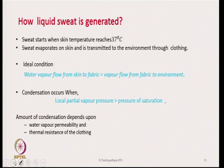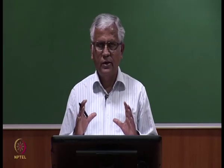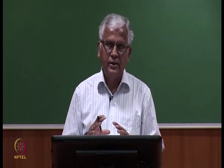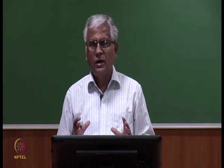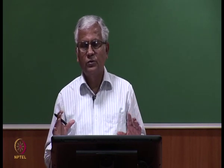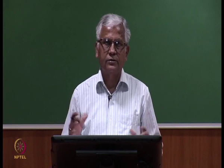The amount of condensation depends upon the water vapor permeability and thermal resistance of the clothing. If vapor permeability is high, condensation will be less. The designer must keep in mind that condensation is a possibility in certain situations, and therefore the clothing must be able to protect the person even under such conditions.